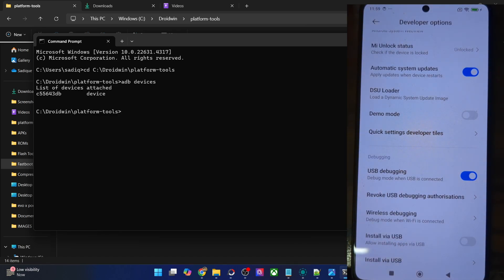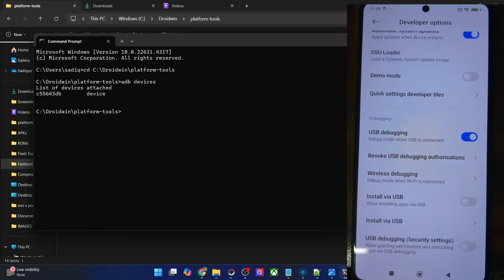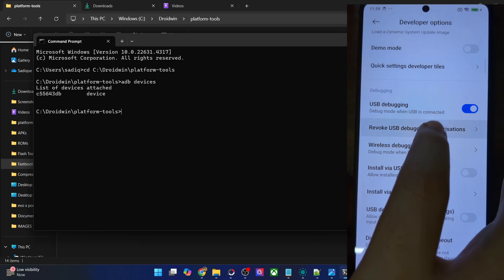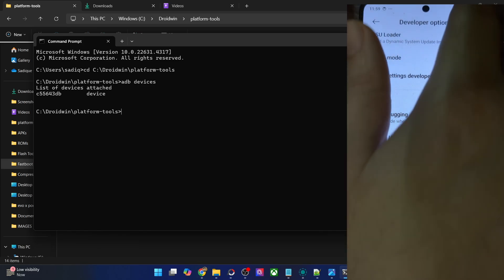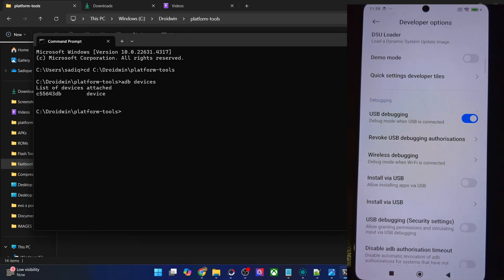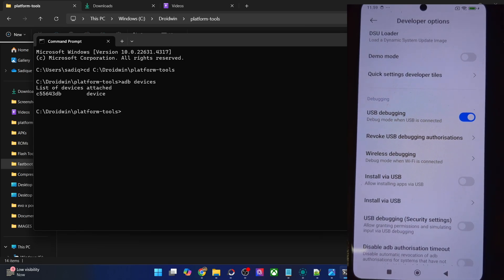If you are not getting any ID, then unplug and re-plug your phone from the PC. Disable and re-enable USB debugging. Tap on revoke USB debugging. Use the official USB cable that came with your phone, and use the USB 2.0 port on your PC. Carry out these USB fixes and verify that you are getting an ID.